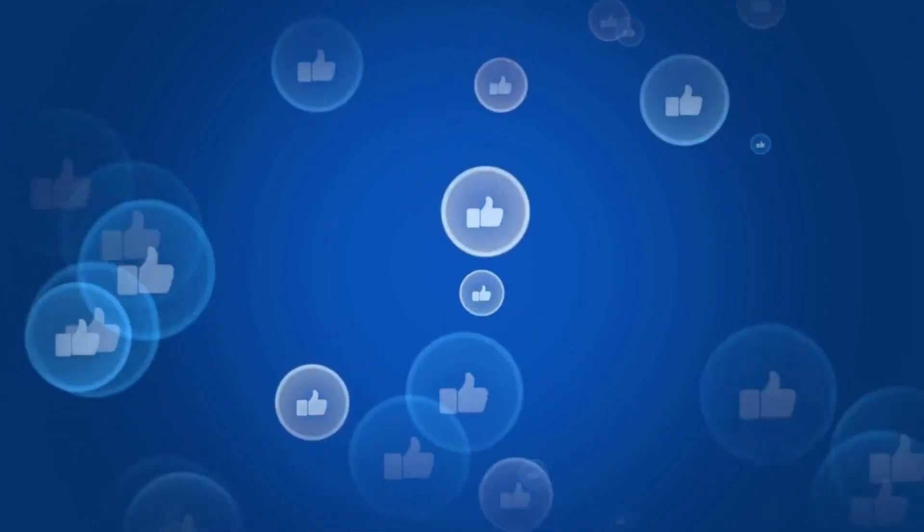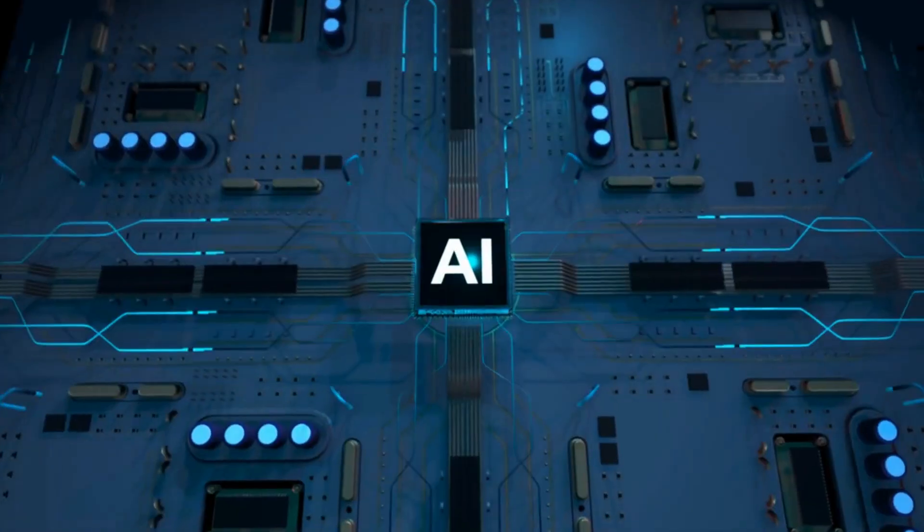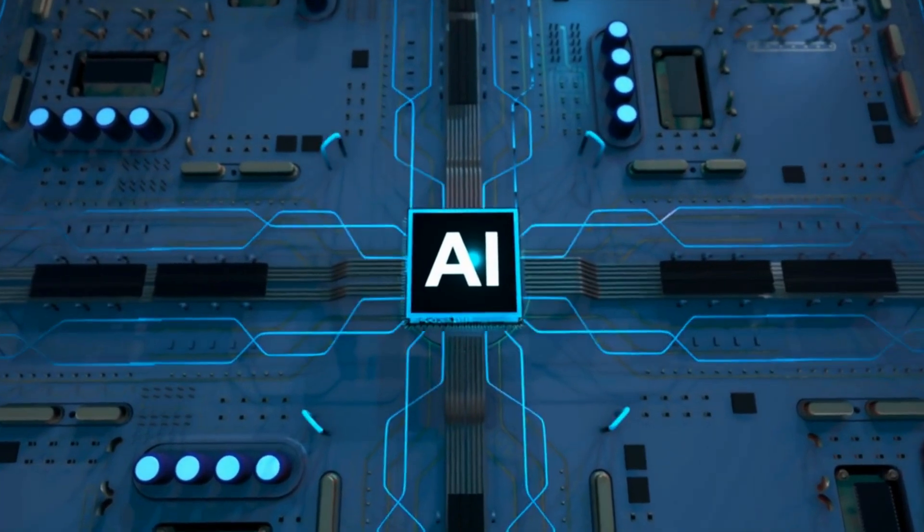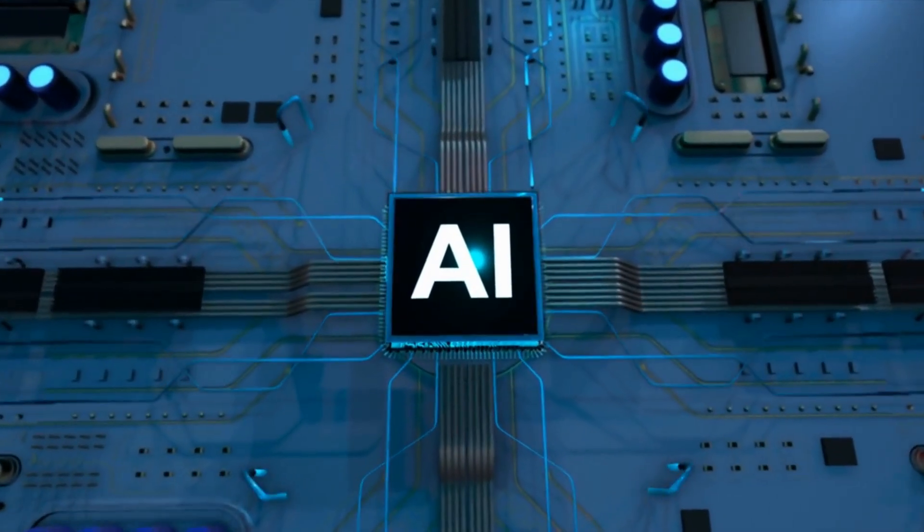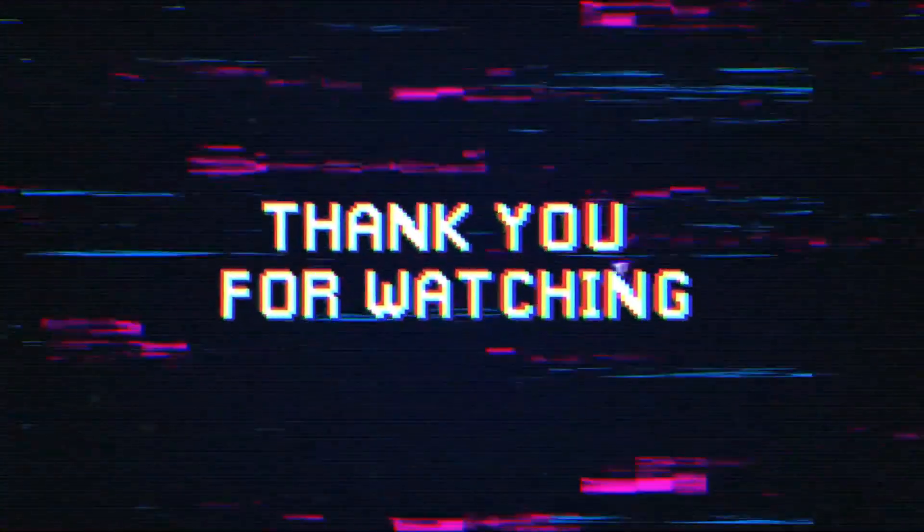Remember to like and subscribe to the AI Hub for more videos, tips, and insights on AI and its latest developments. Thank you for watching, and see you next time.